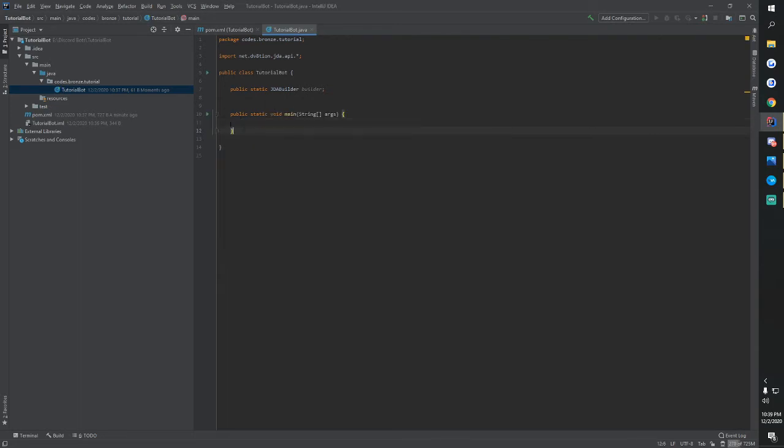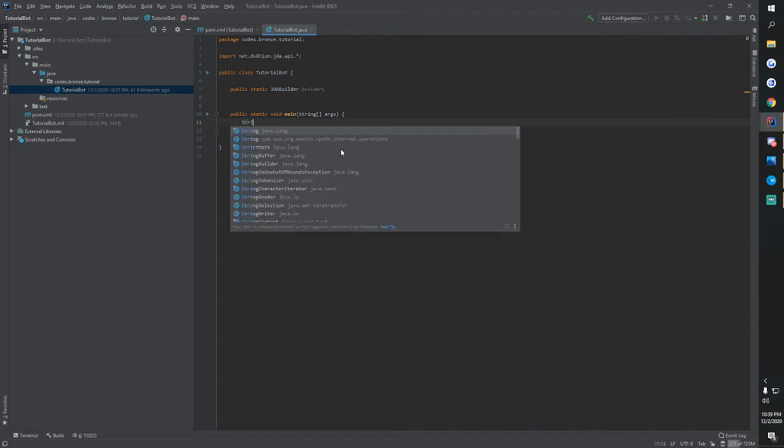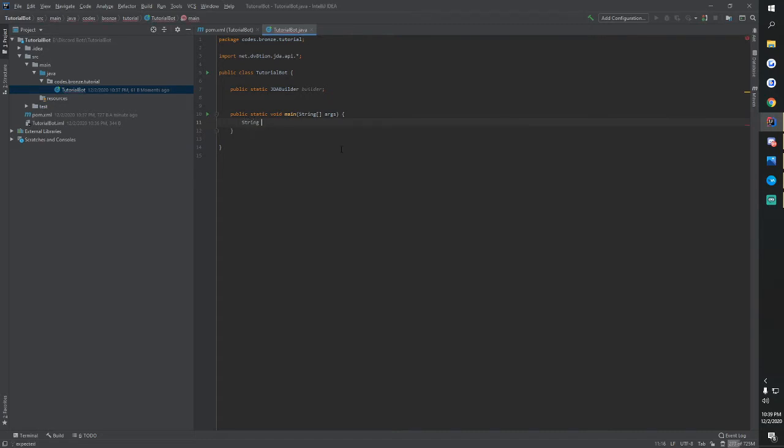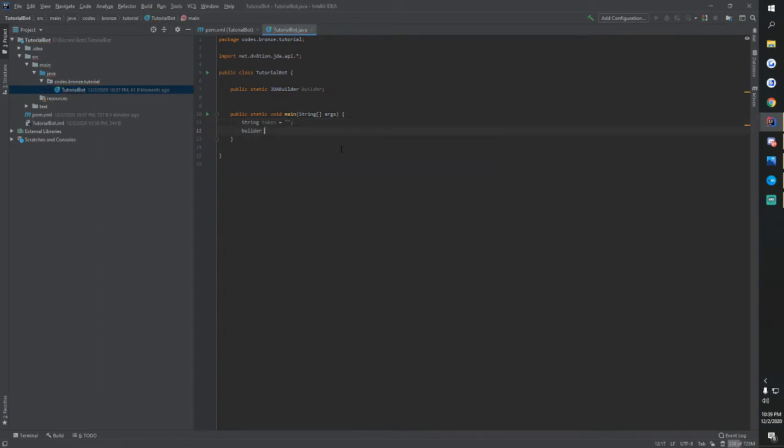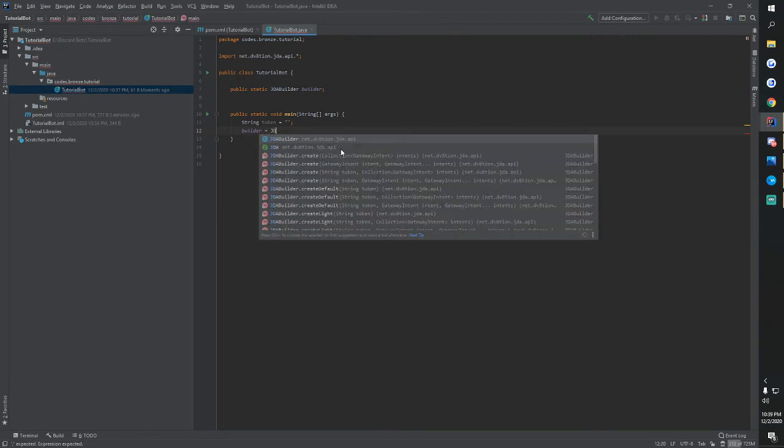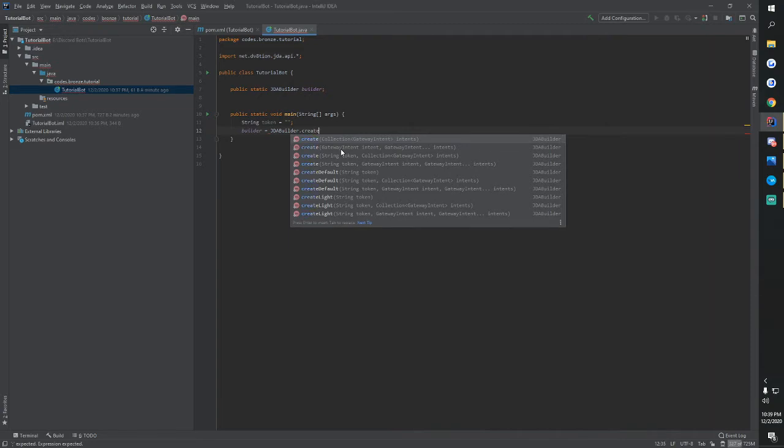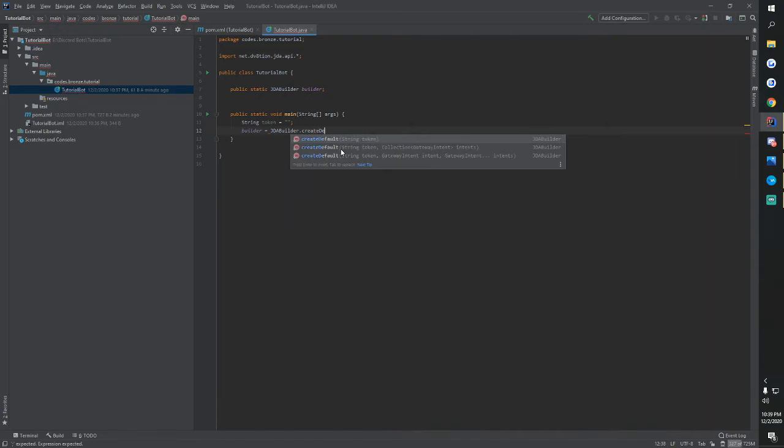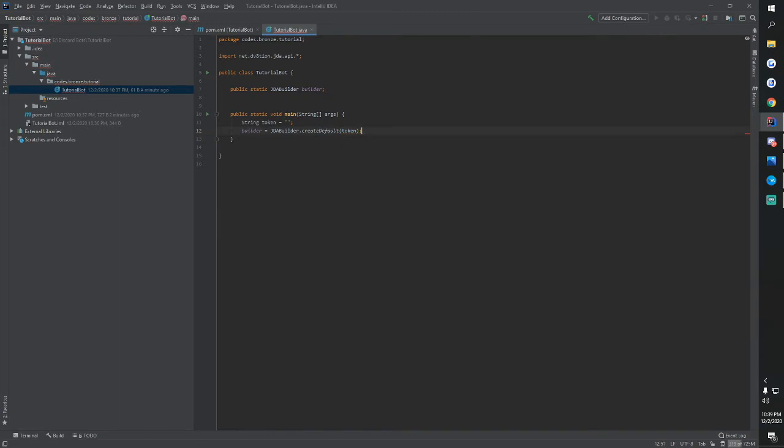Now we will do a string. We're going to call it token equals and then just keep it empty for now. Then we are going to do a builder equals JDA builder dot create default and then we're going to do token, even though this will not work until we get our actual bot token. So now let's go get our bot token.